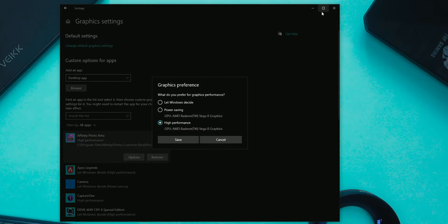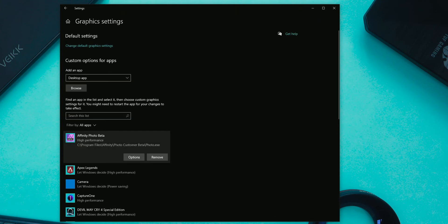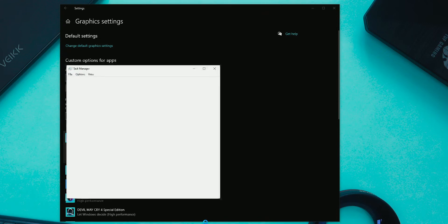The second option is to choose the external GPU option and open the application and test it out, because sometimes even after choosing the external GPU option which is showing the internal GPU name, the application will run on the external GPU. So it will fix the issue.